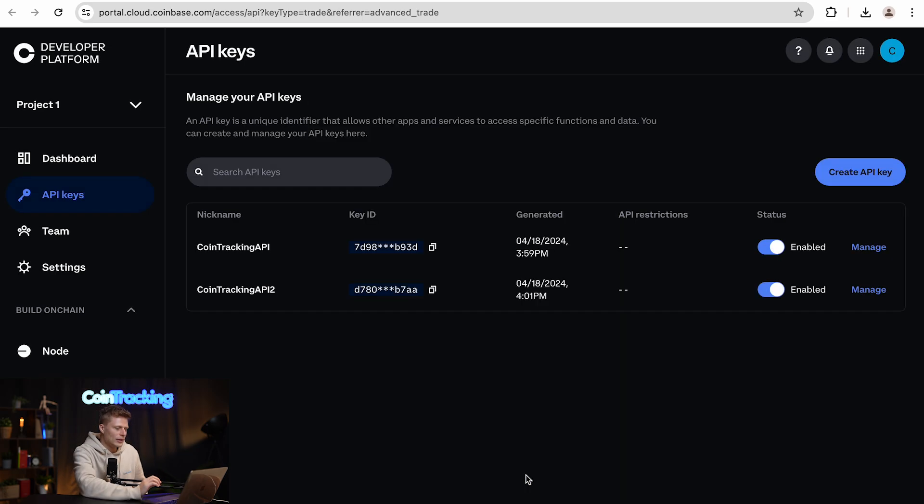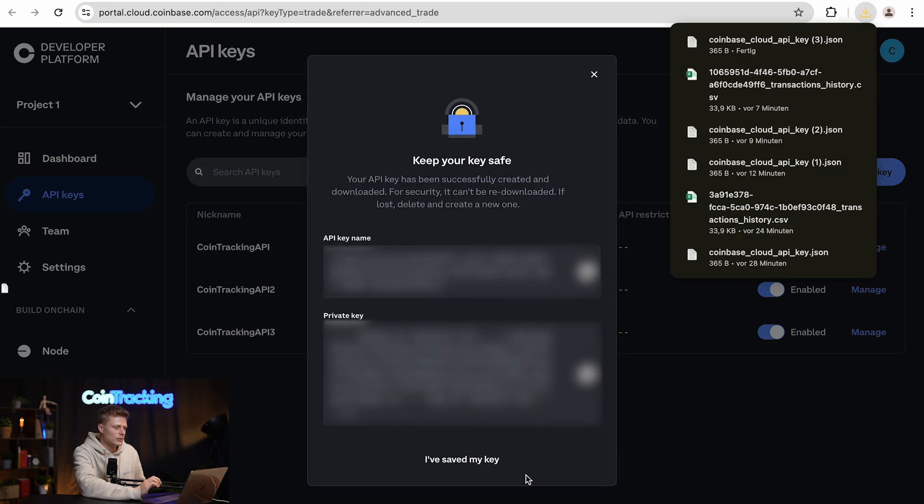Next, we simply click and download, and we will see our created API key.